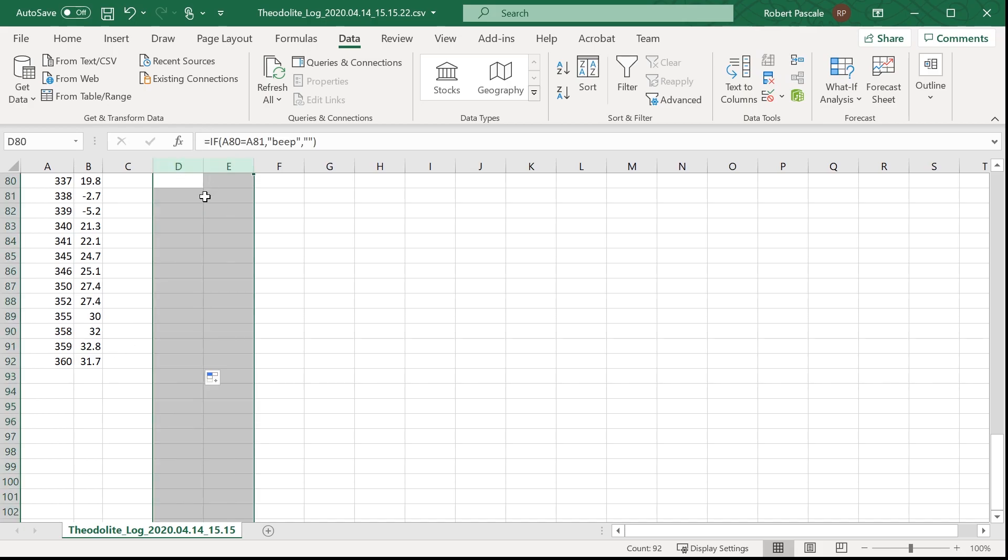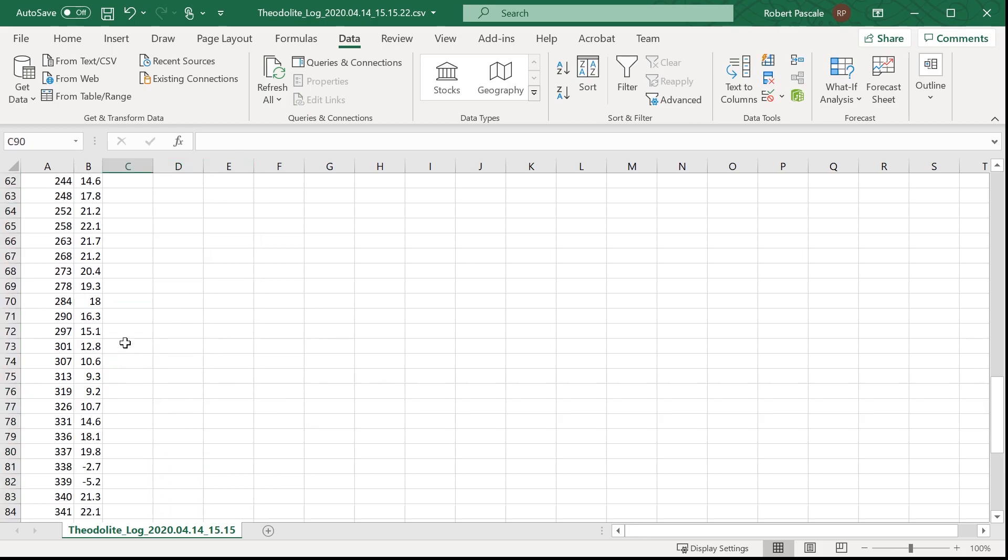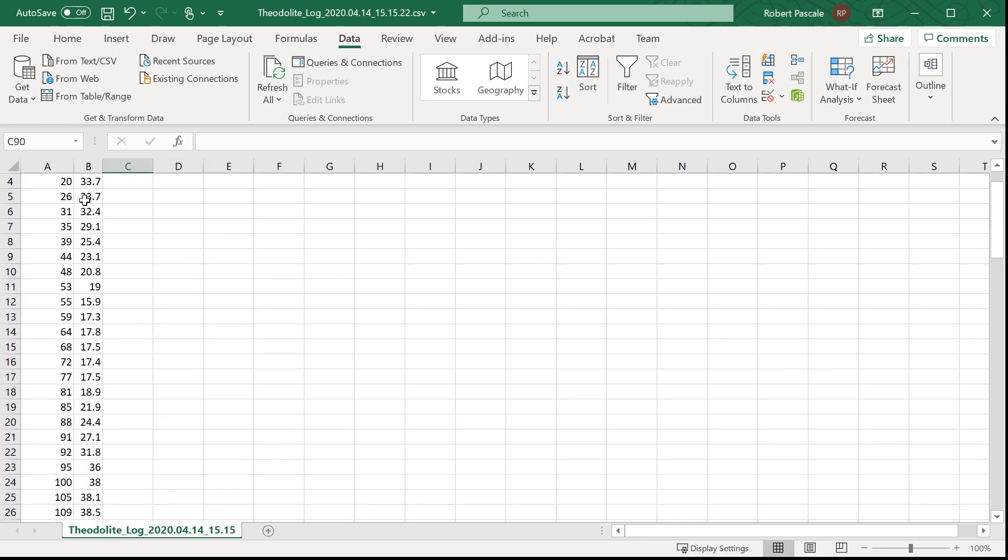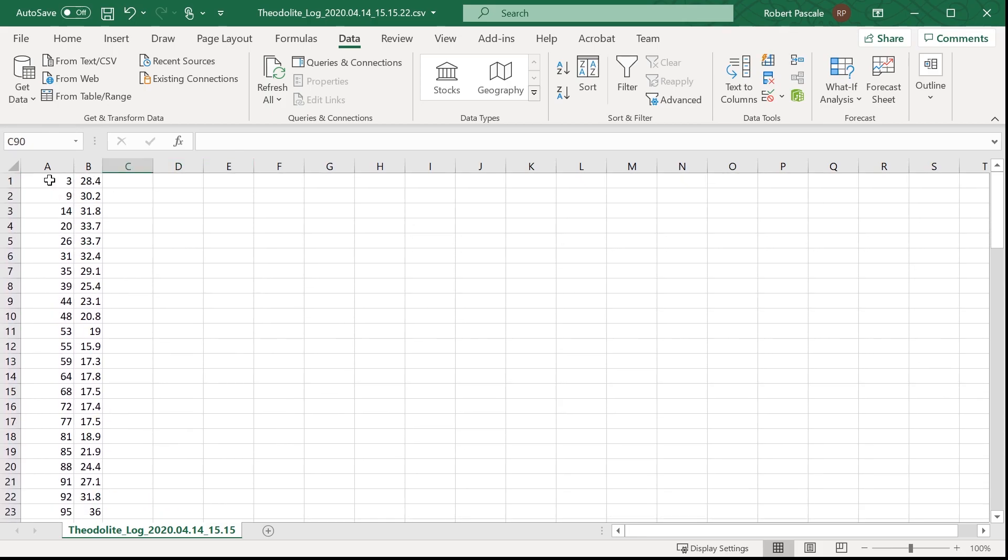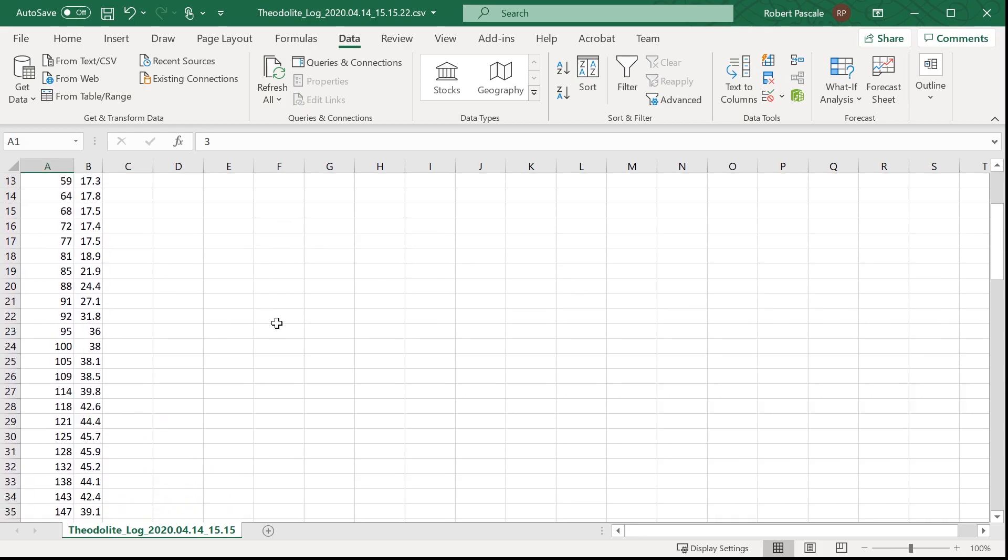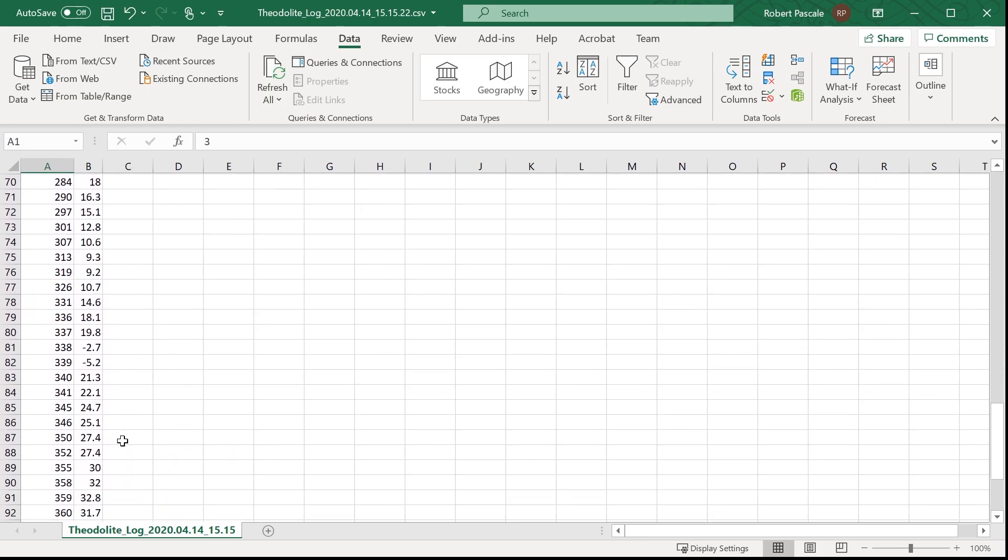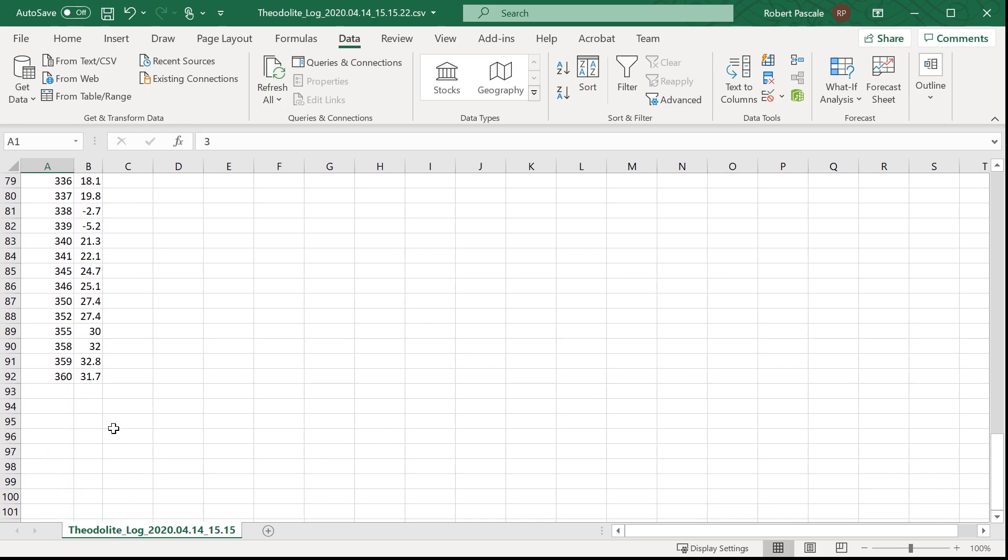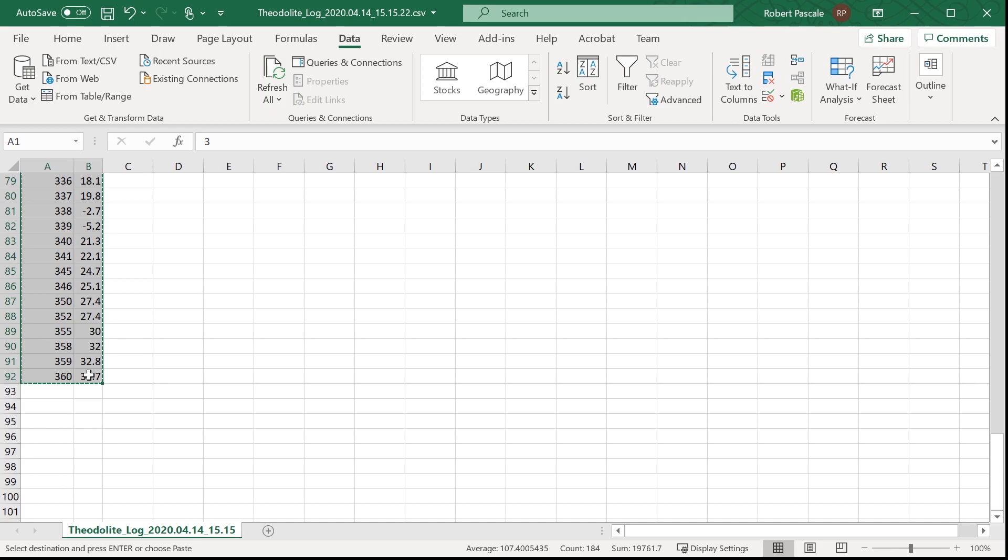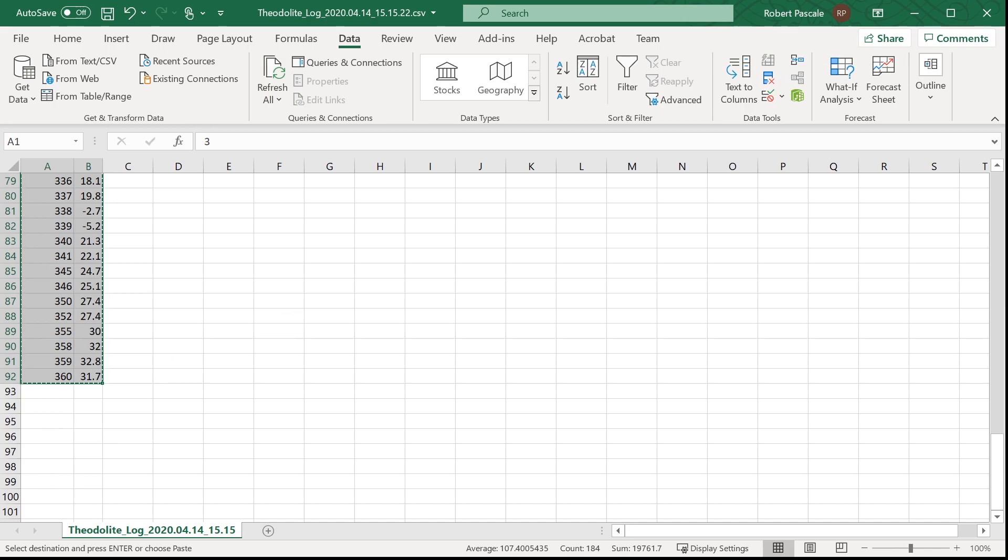Let's get rid of those columns that we don't need. And then what I'm going to do is copy all these values into a text file, which we're going to put into CDC.